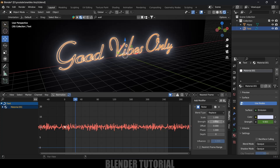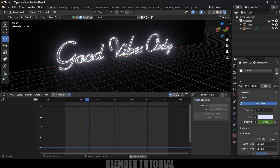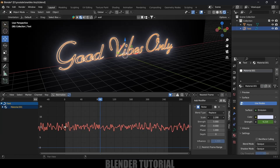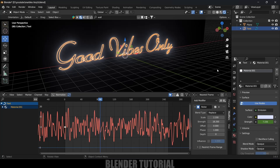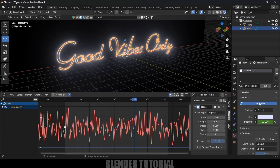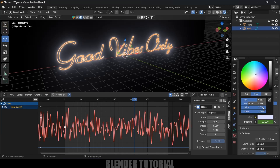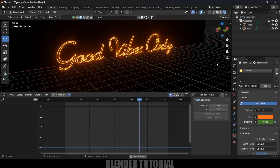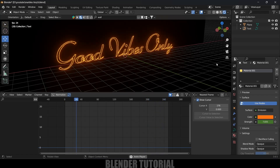Change to the Graph Editor, go to the Modifier options, click Add Modifier, and add a Noise Modifier. Increase the Strength value to 5. Adjust the Scale and Strength parameters so that if you play it back, you can see we are getting that flickering effect. Let's change the color back to orange — now we have the flickering effect added.